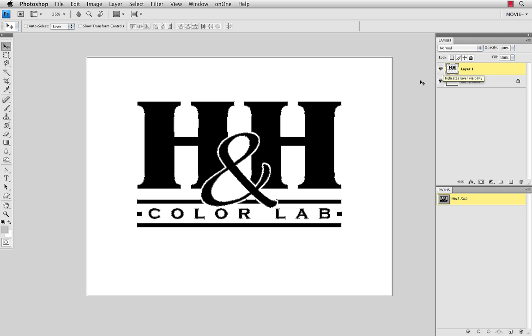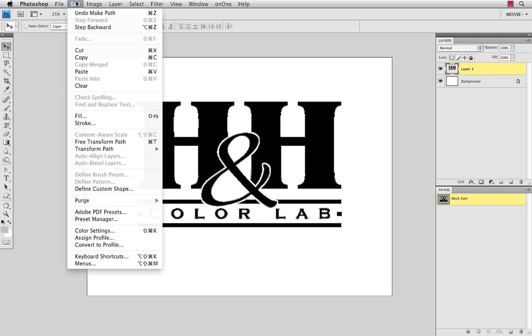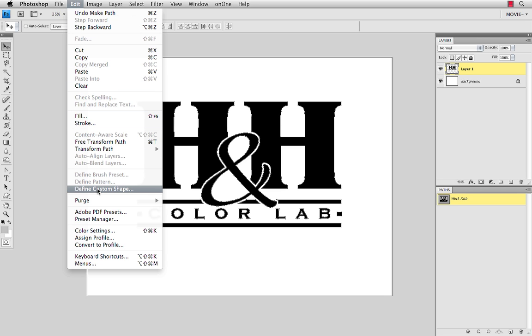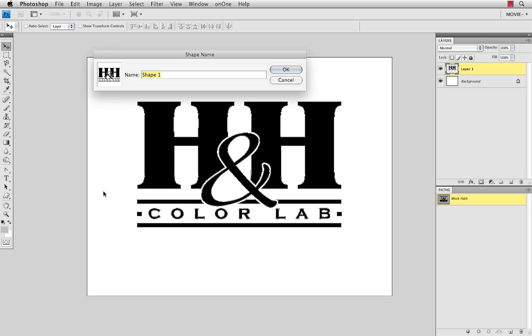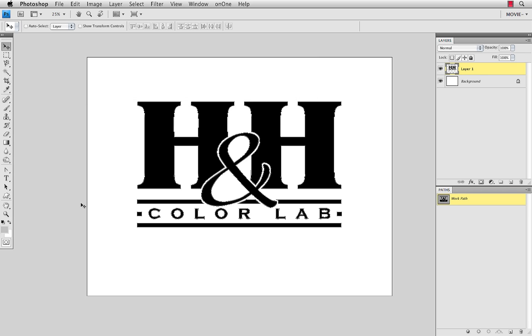Once that work path has been created, I now can come under Edit, and Define Custom Shape is now available. So I'm going to choose that, and I'm going to give this custom shape a name. So I'm going to call this H&H logo, and just press OK.